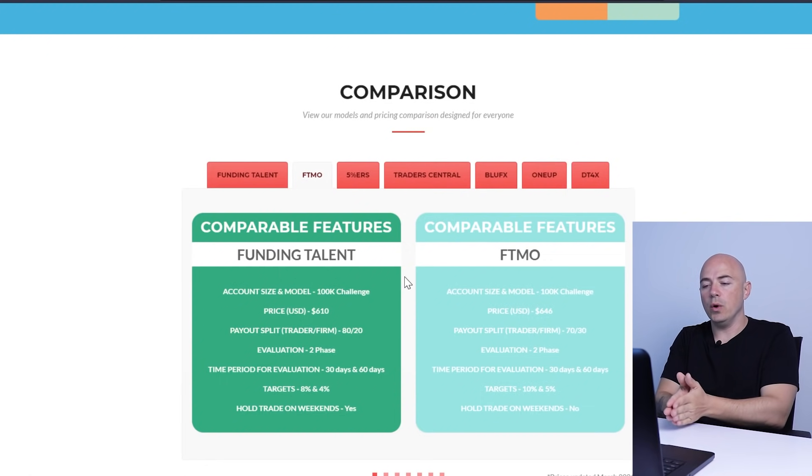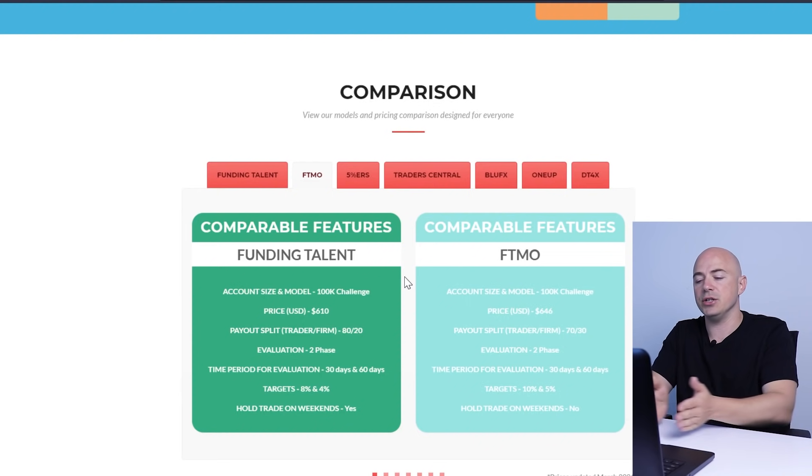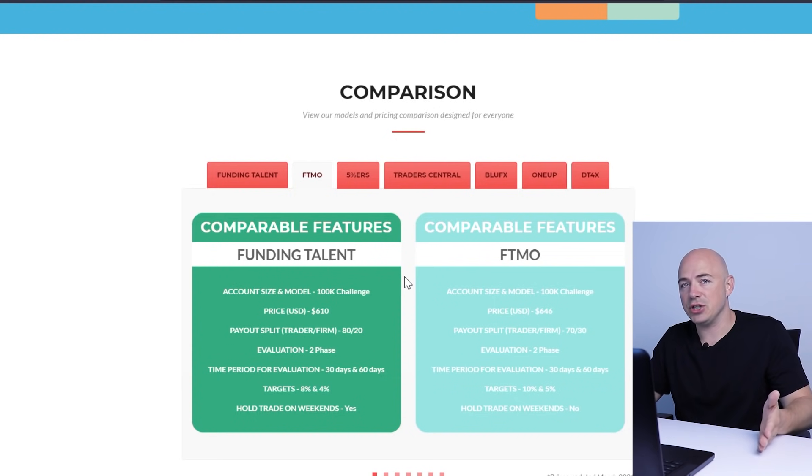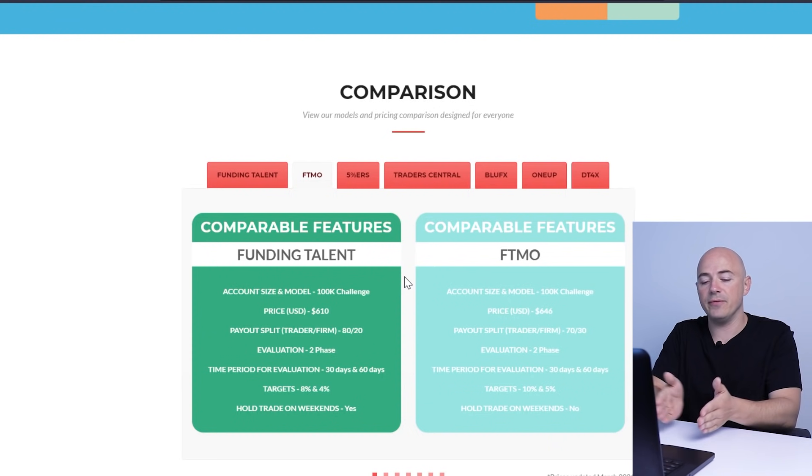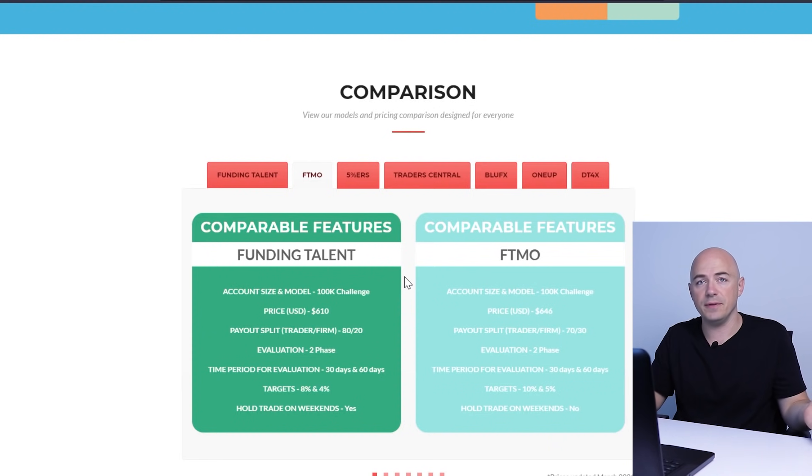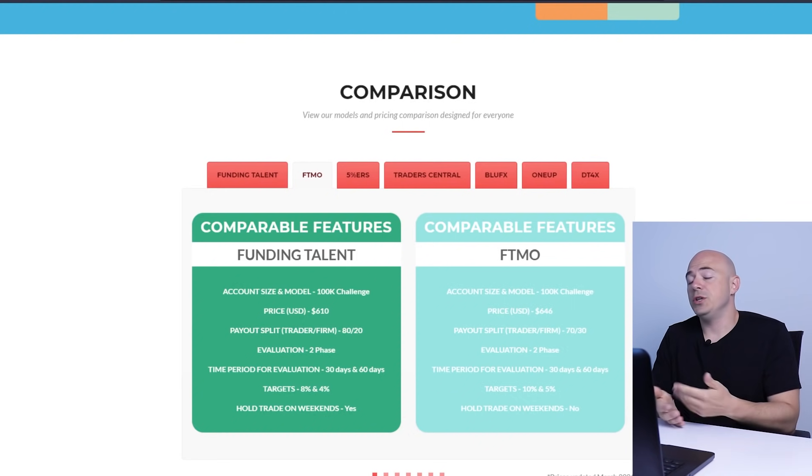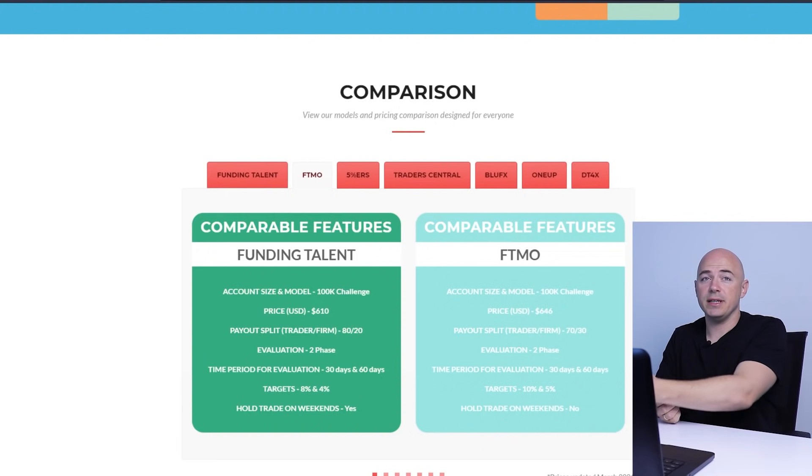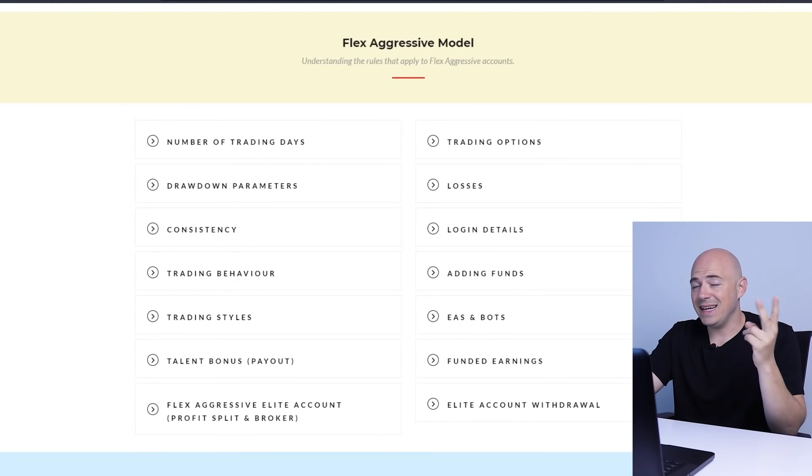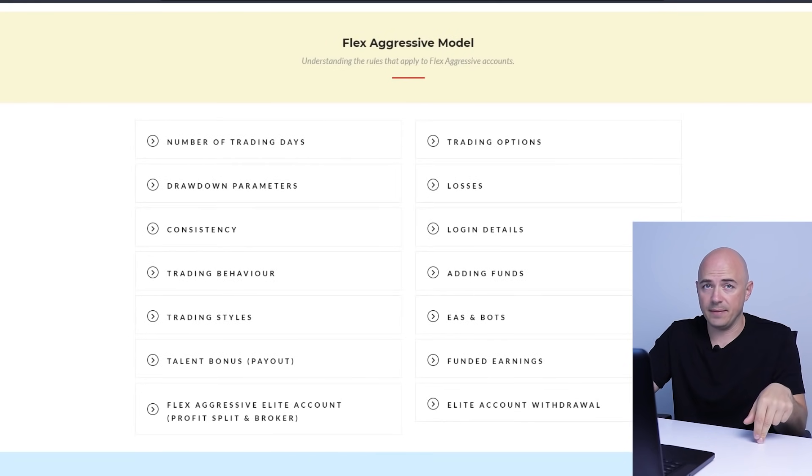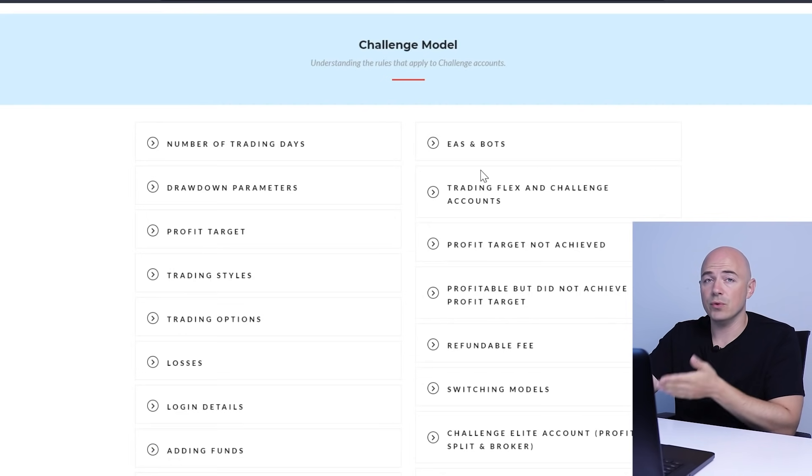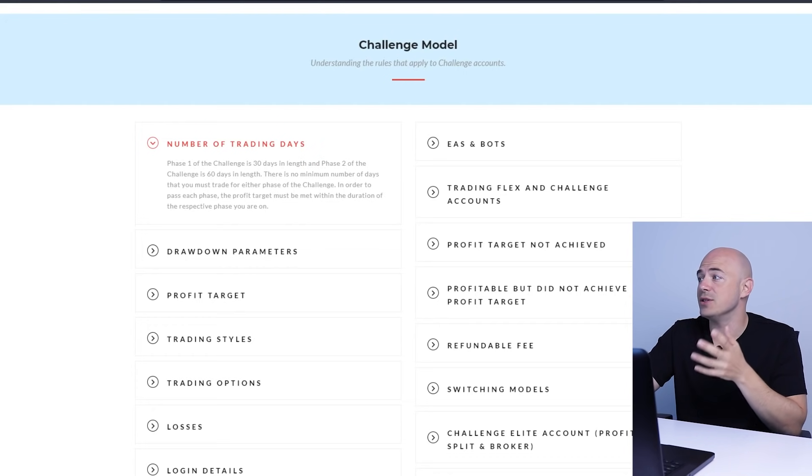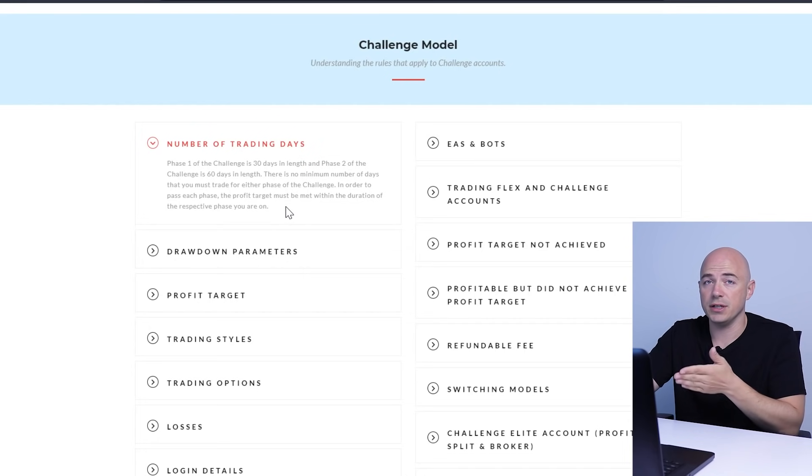The reason I didn't go with FTMO or the challenge is because you first need to go through their challenge and hit their parameters of gaining 10% in a month. Then once you pass that challenge, you have to do an additional verification month to verify that your earnings during the first month wasn't a fluke accident. So that's like two months of your time completely bye-bye, which is why I won't be doing the challenge. I'm just going strictly with the funded account. There are three different categories you can choose from.